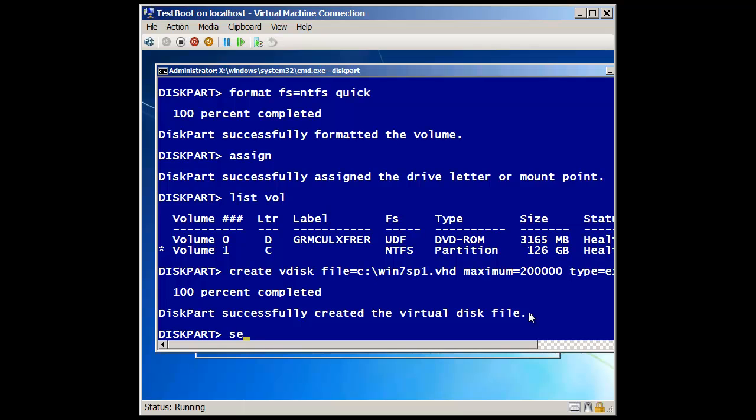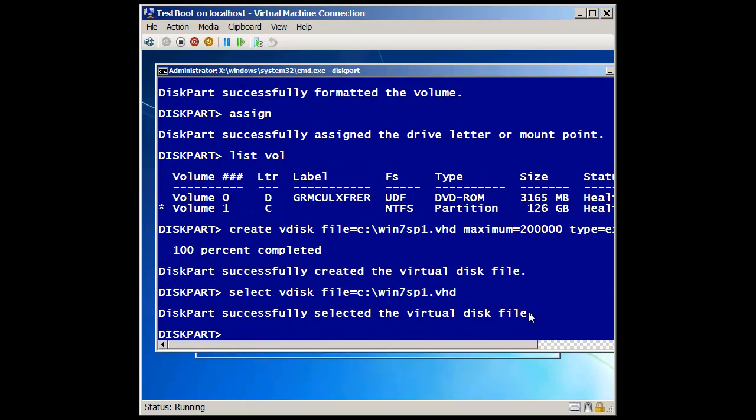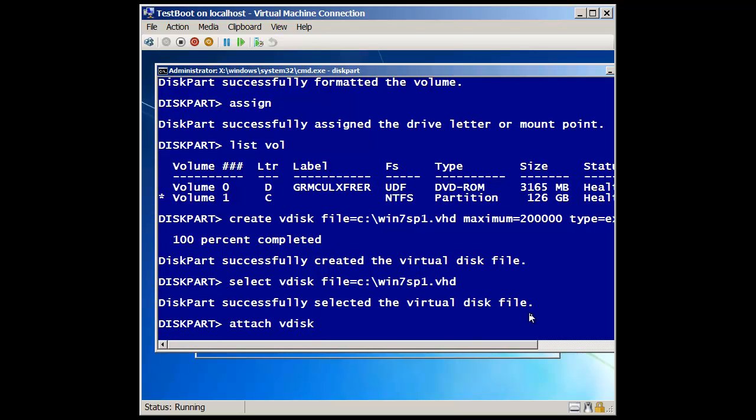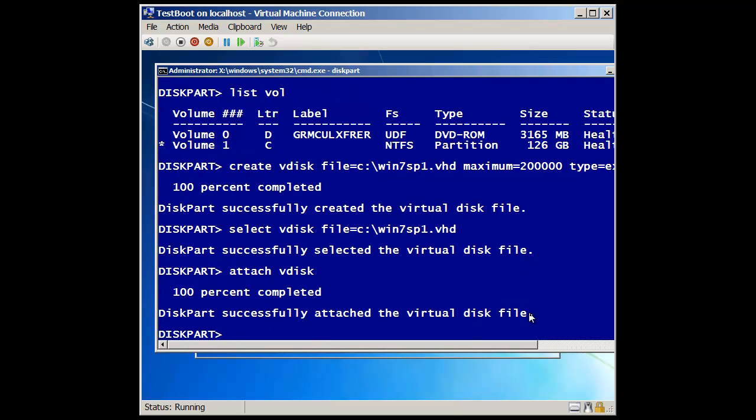A virtual disk, and the file, which is going to be the path, is equal to c colon backslash, what did I call it, win7, sp1.vhd. It's now been selected. Now I'm going to attach it as a drive. So attach vdisk. And now it's attached.